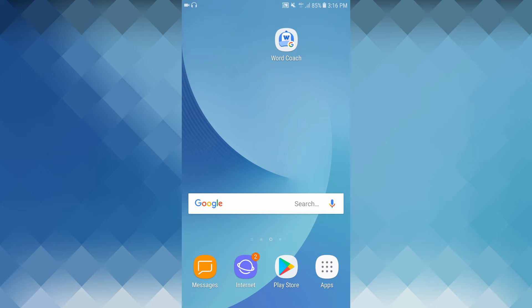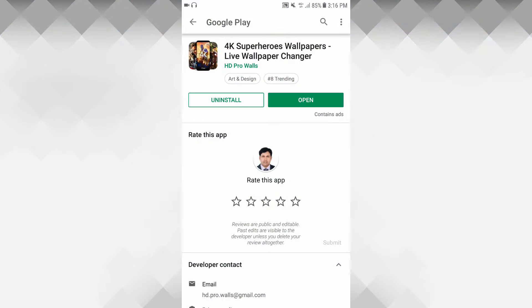Welcome to your Android phone. Open the Play Store. The Play Store has the 4K Super Heroes wallpaper.